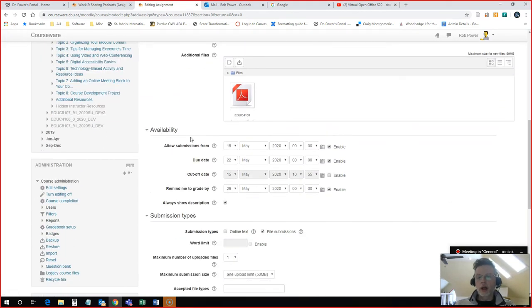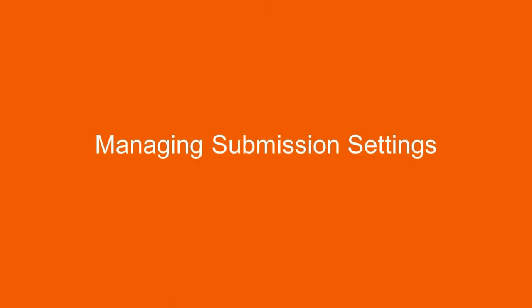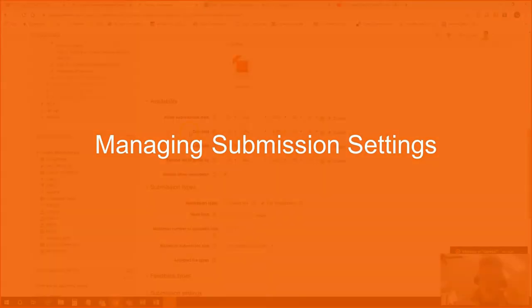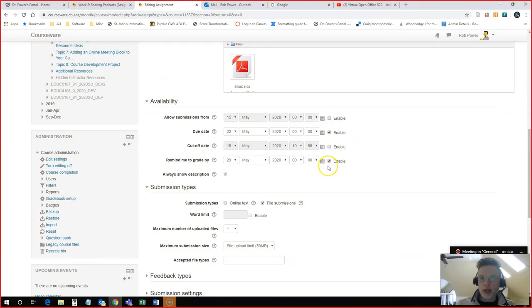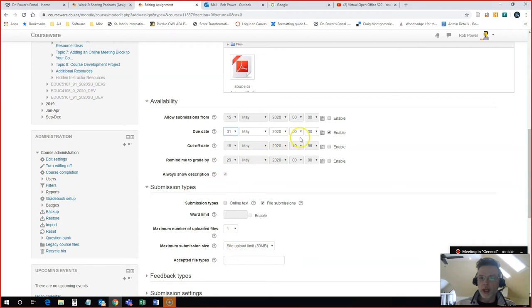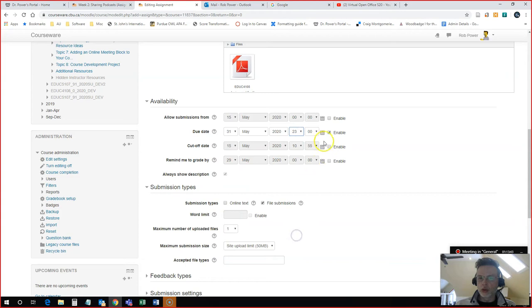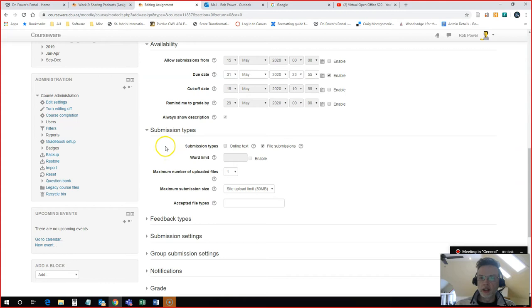And now I want to configure my assignment submission parameters. So the next thing that I want to do is to configure my assignment submission parameters. I normally like to turn off the Allow Submissions From and the Remind Me to Grade By. And I will simply set the due date. So in this case, I'm going to set a due date for the end of the month, 31st of May. I will always choose End of the Day. So I'll scroll down to 23 hours and 55 minutes so that it is at the end of the day.